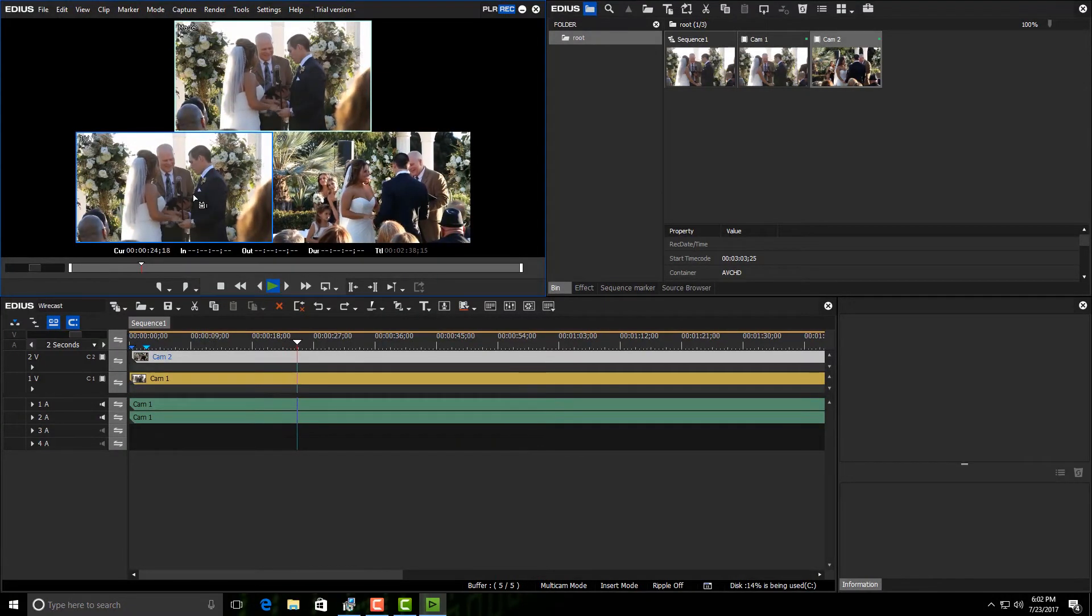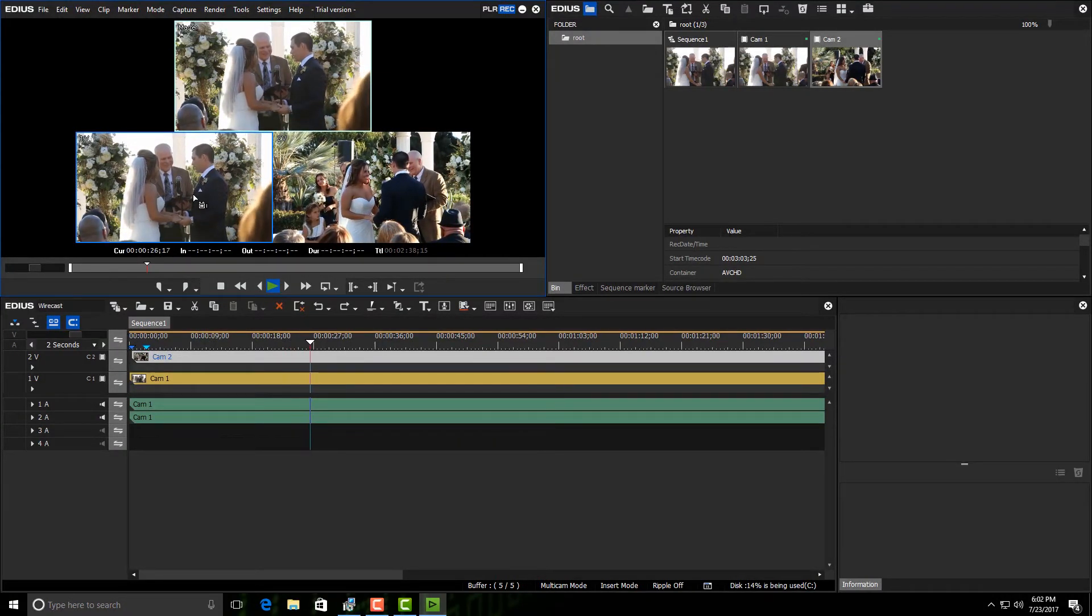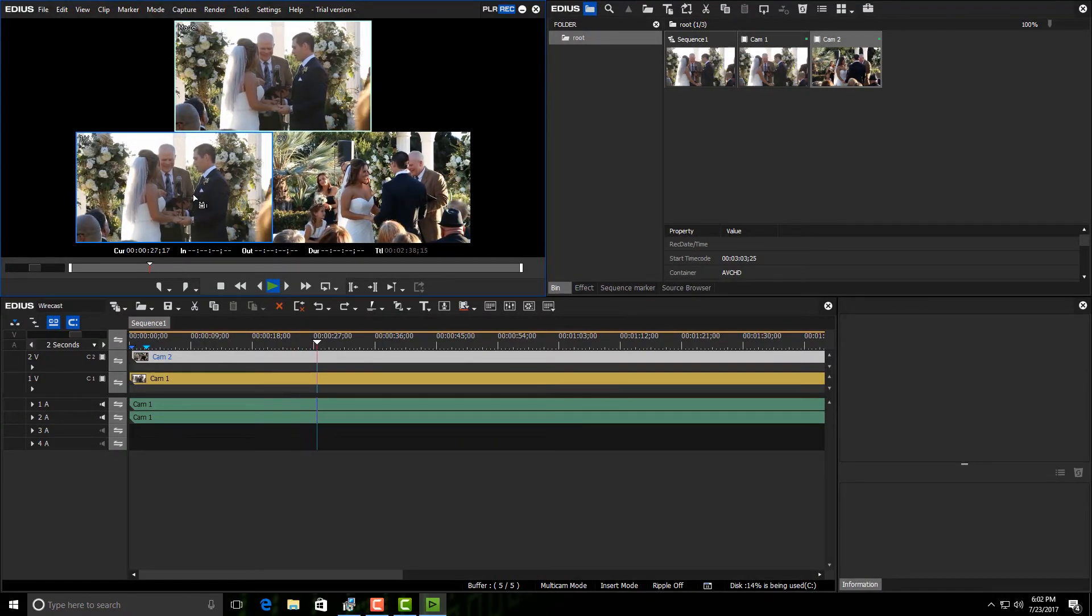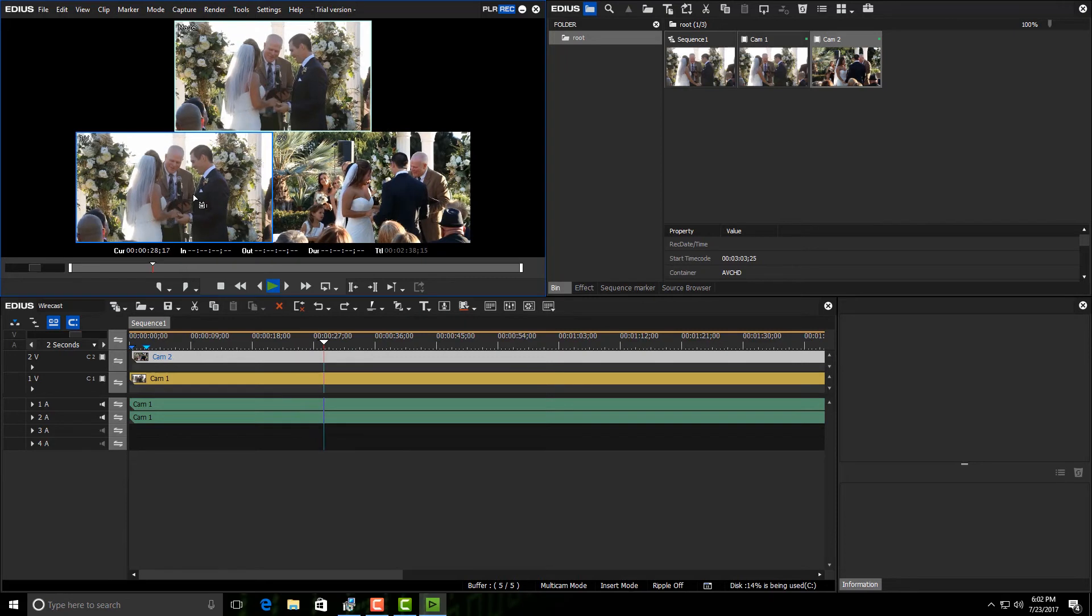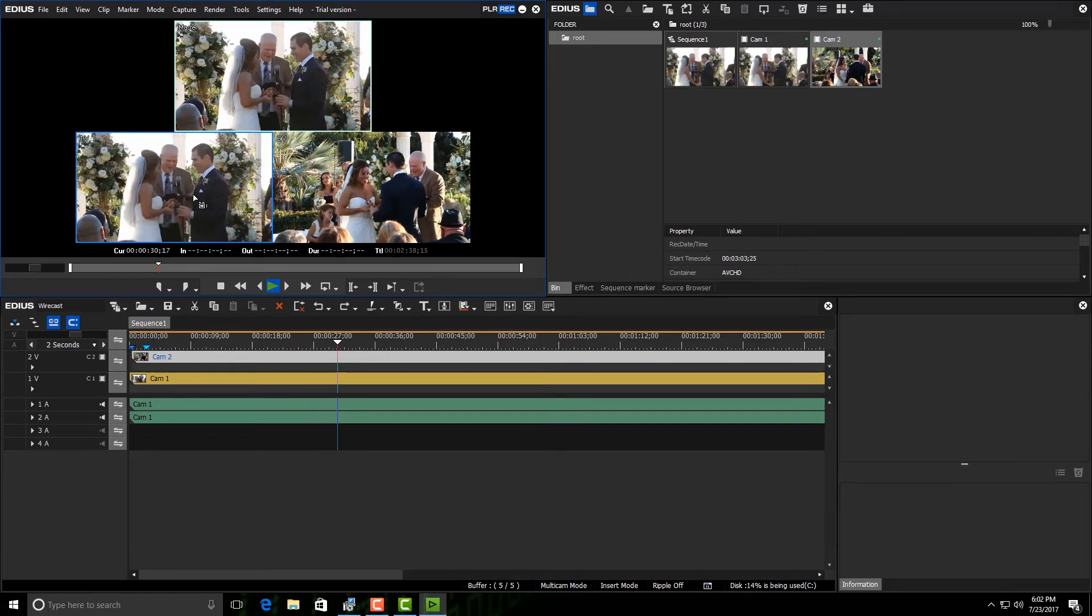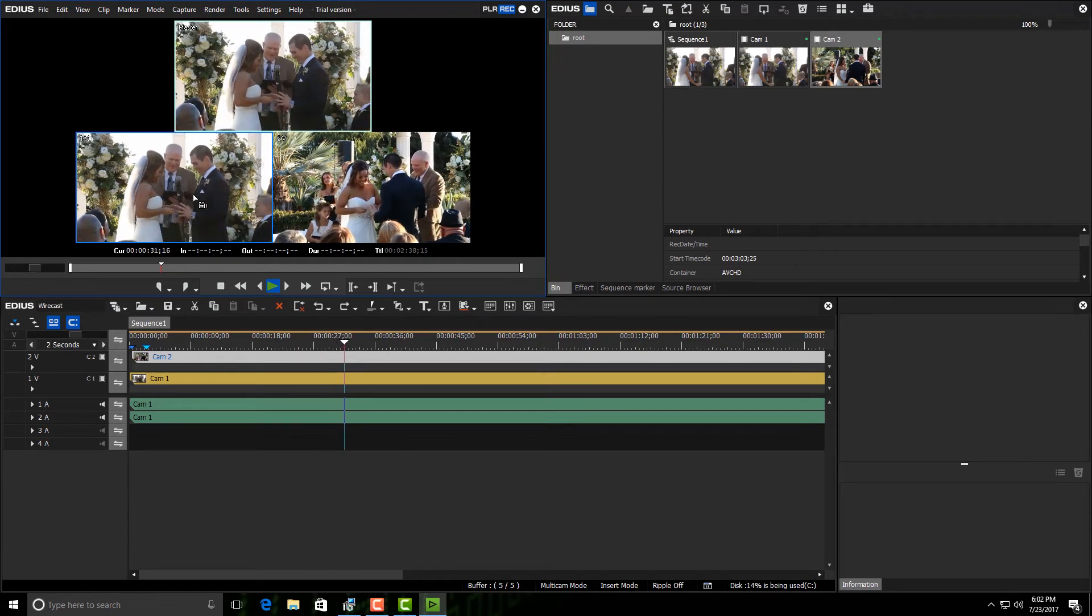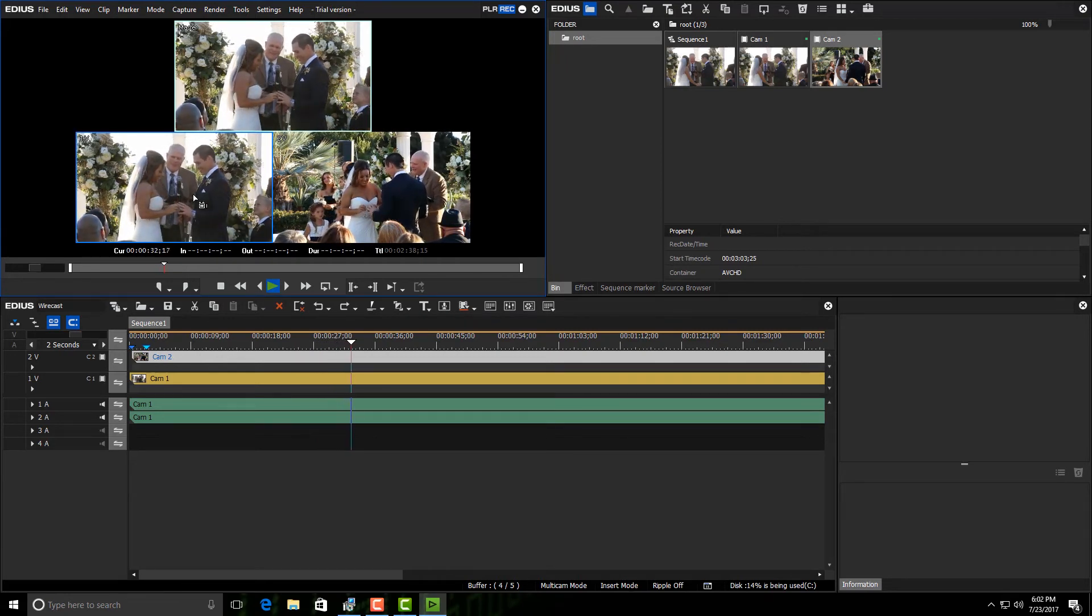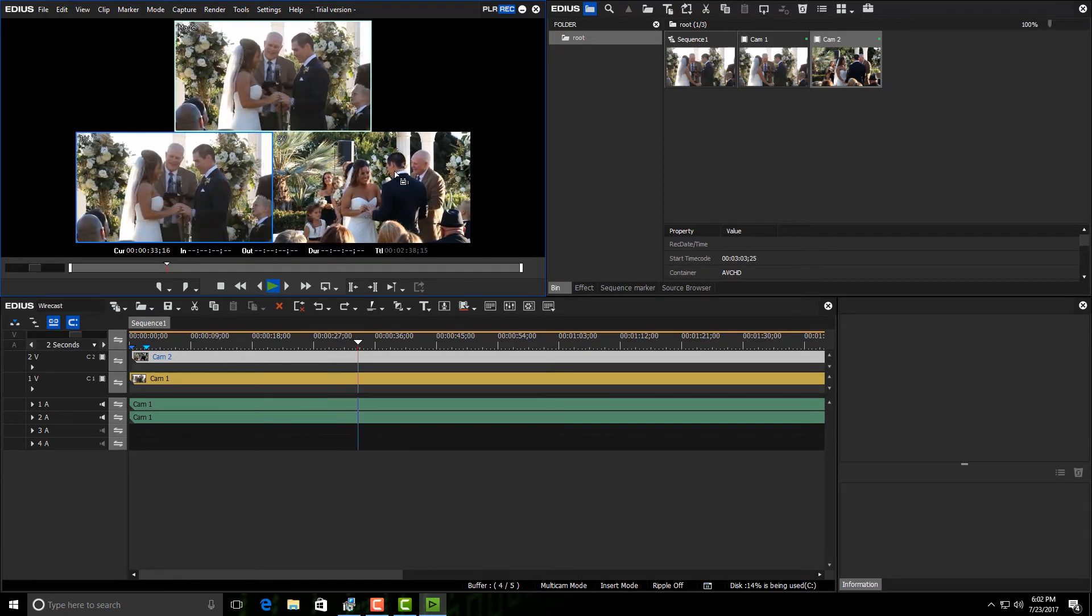But in just a moment it's going to switch it to where it's her turn to be able to do it, and I want to have the camera that's more pointing towards her. So notice that she's starting to do it.